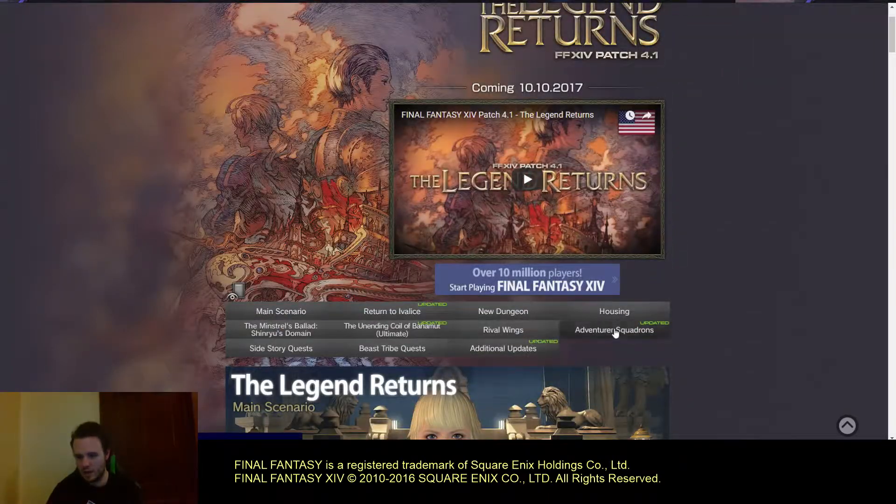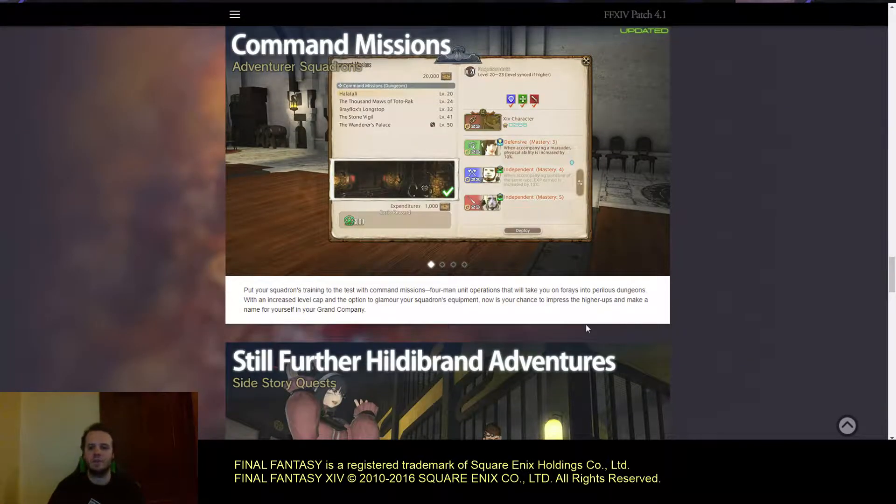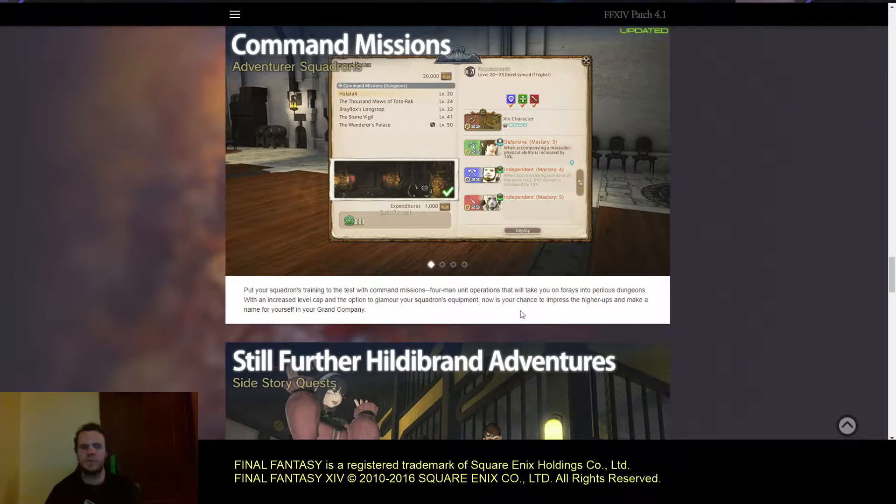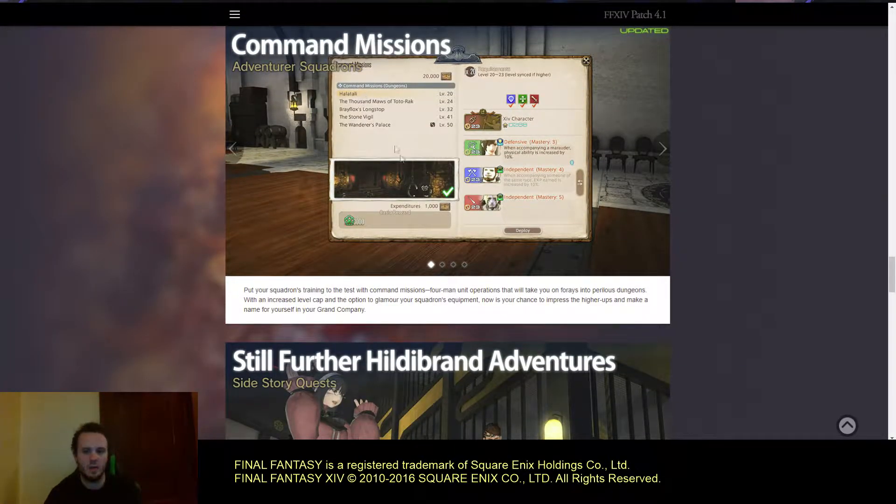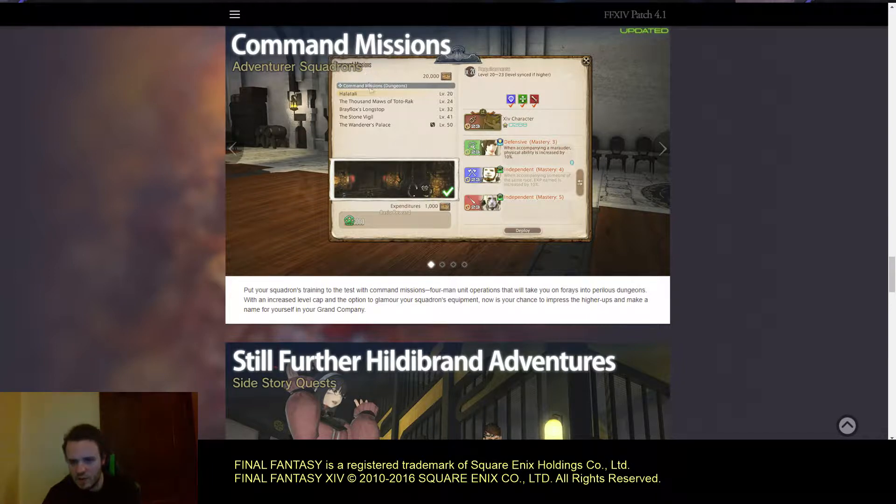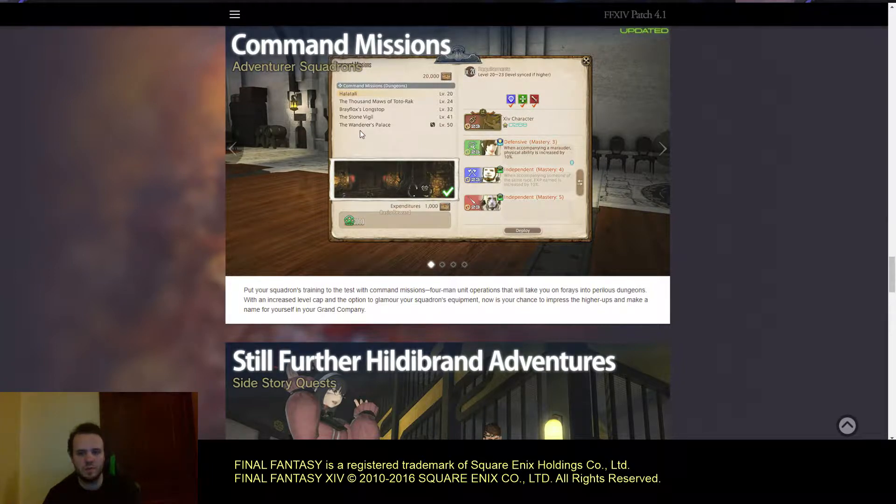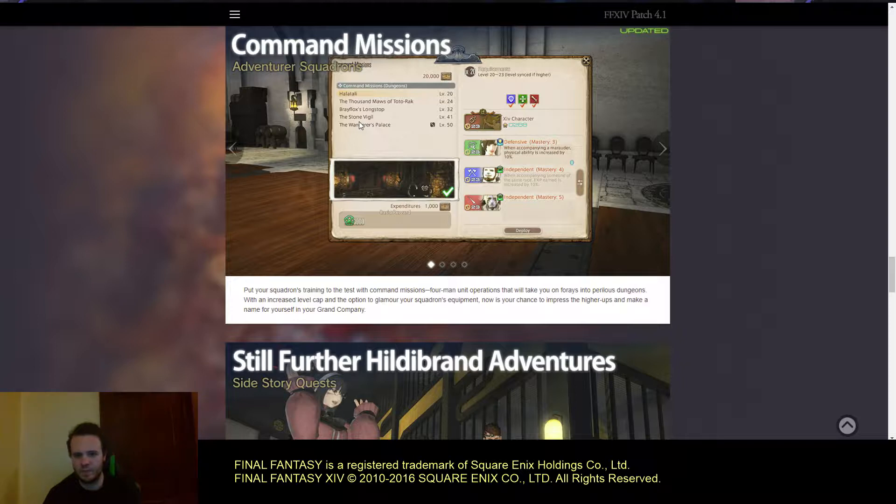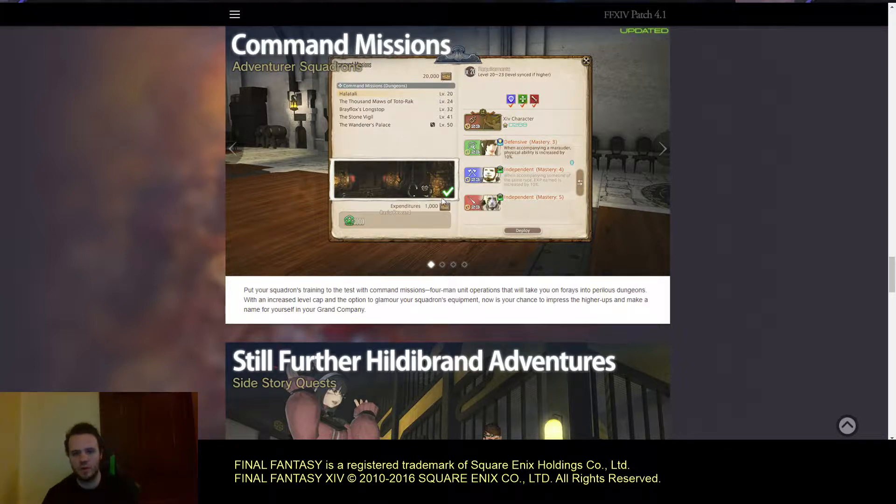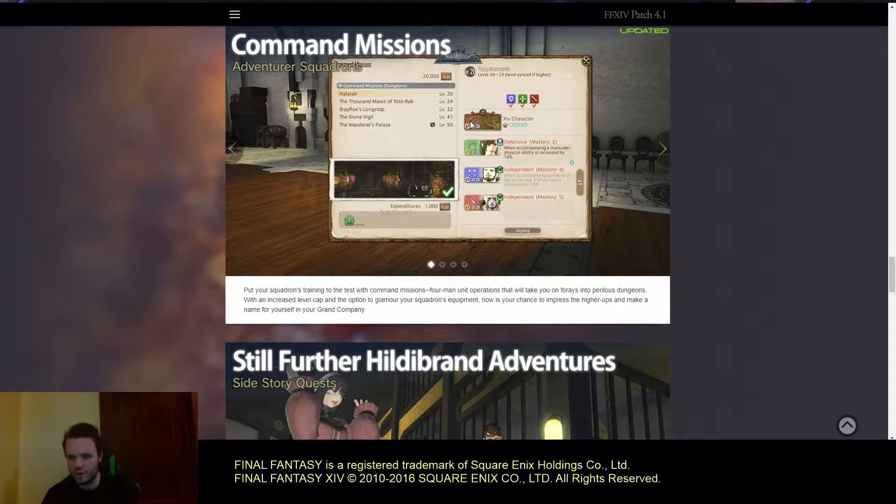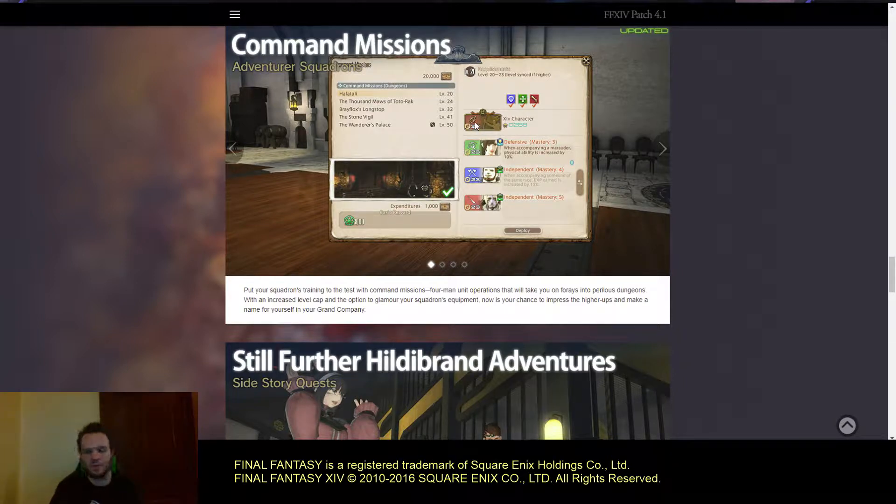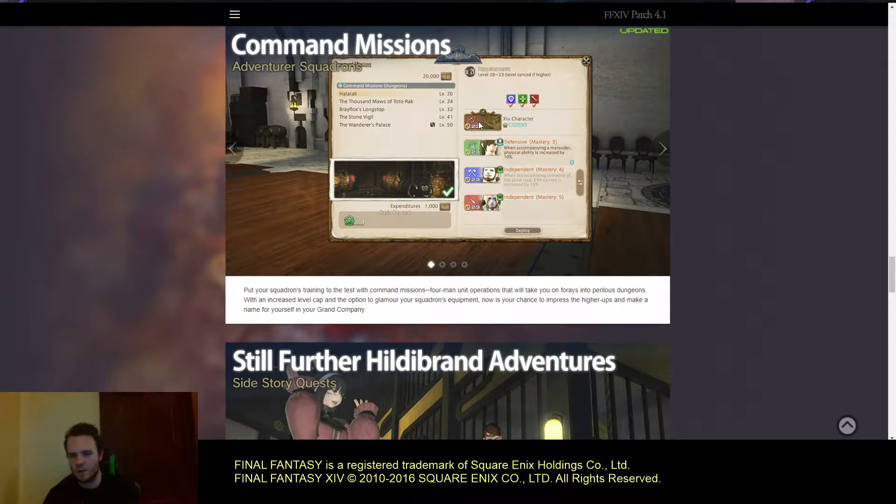They're talking about the Adventure Squadrons, called Command Missions. They have Hatali, the Thousand Maws of Totorok, Brayflox Longstop, Stone Vigil, and the Wanderer's Palace. They all have their own levels. You can pick your group, which right here looks like the first one is your character.